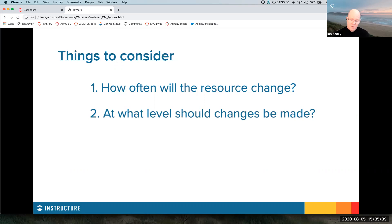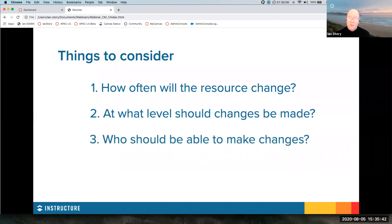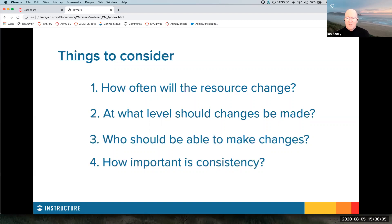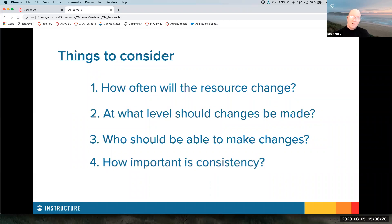The second question is: where is the best place to make the changes? The third question is: who is going to be making those changes? Things that change infrequently and sit higher up are most likely to be done by people with account access — root or sub-account. If it's lower down and changes frequently, it's much more likely to be a person with course-level permissions. The last question is how important is consistency across all of your courses in a particular time period, or consistency over time.